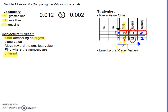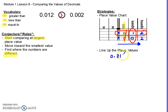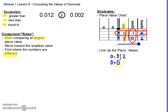I will draw a greater than sign to show which value is larger. The second strategy is to line up the place values. It's very similar to the place value chart, except you don't have a chart. So you start with 0.012, then line up your second number 0.002, making sure that each place value and the decimals are lined up so that you are ready to compare — tenths, hundredths, and thousandths.